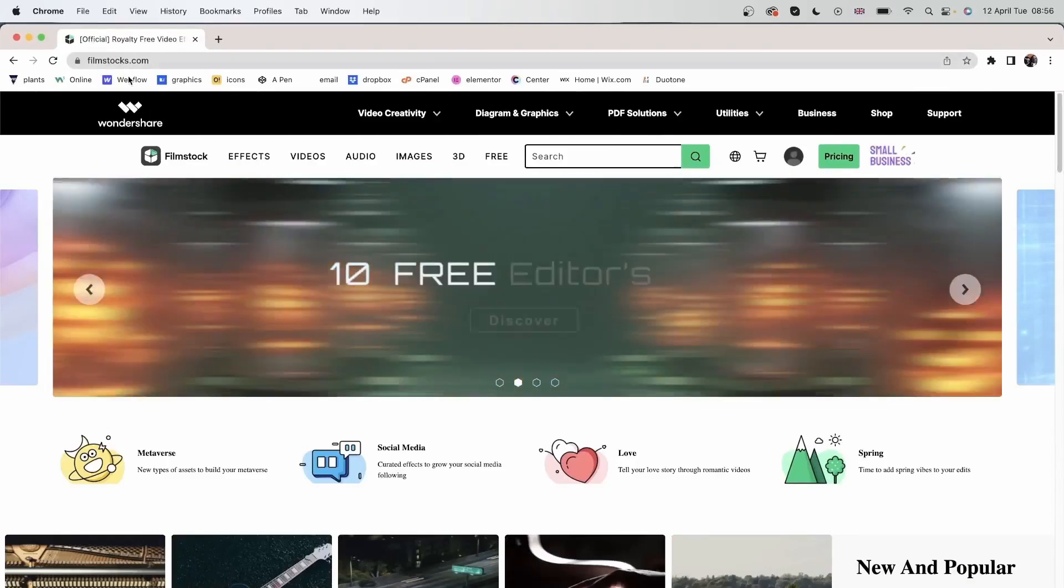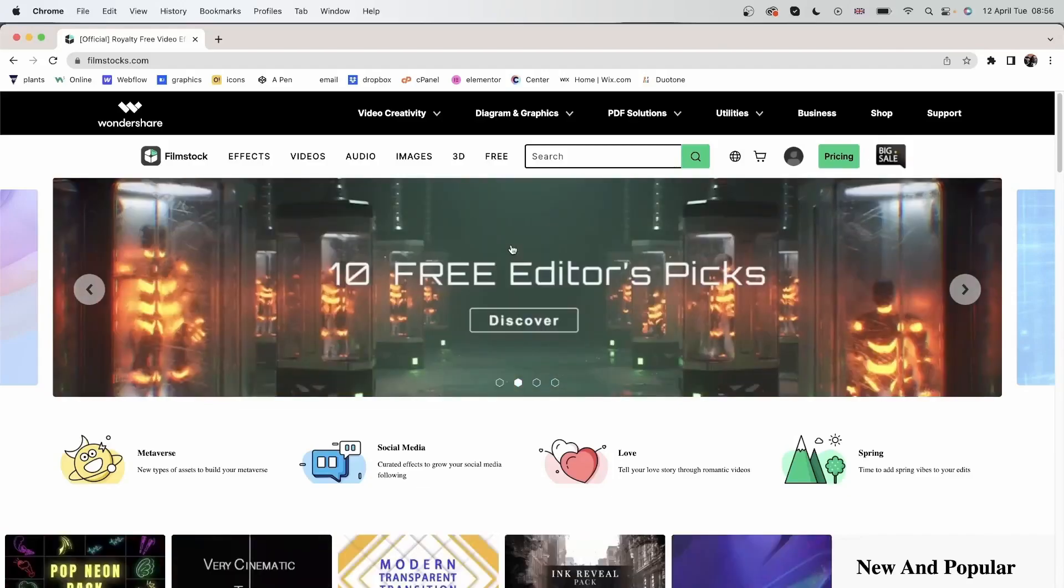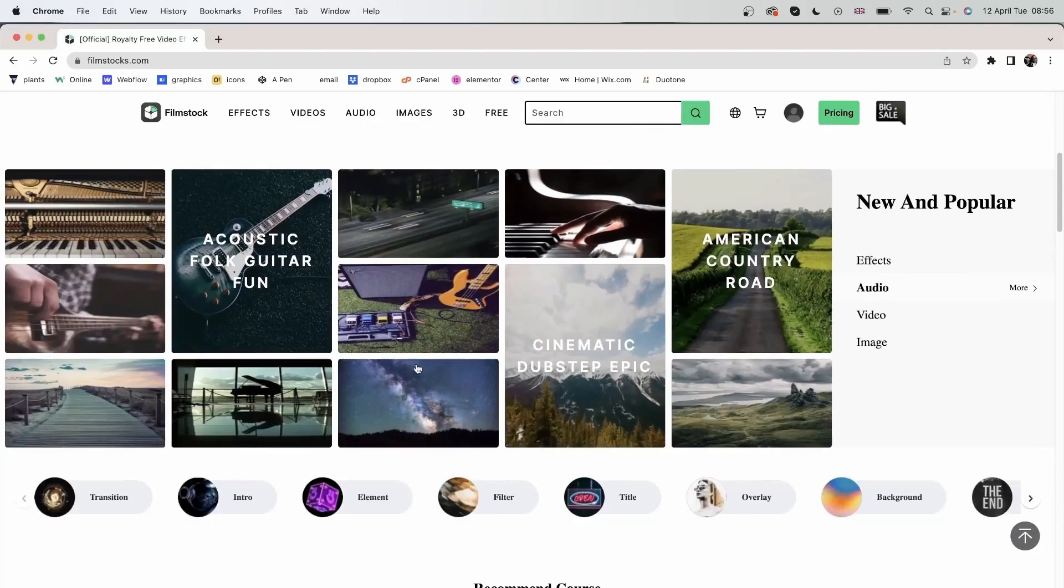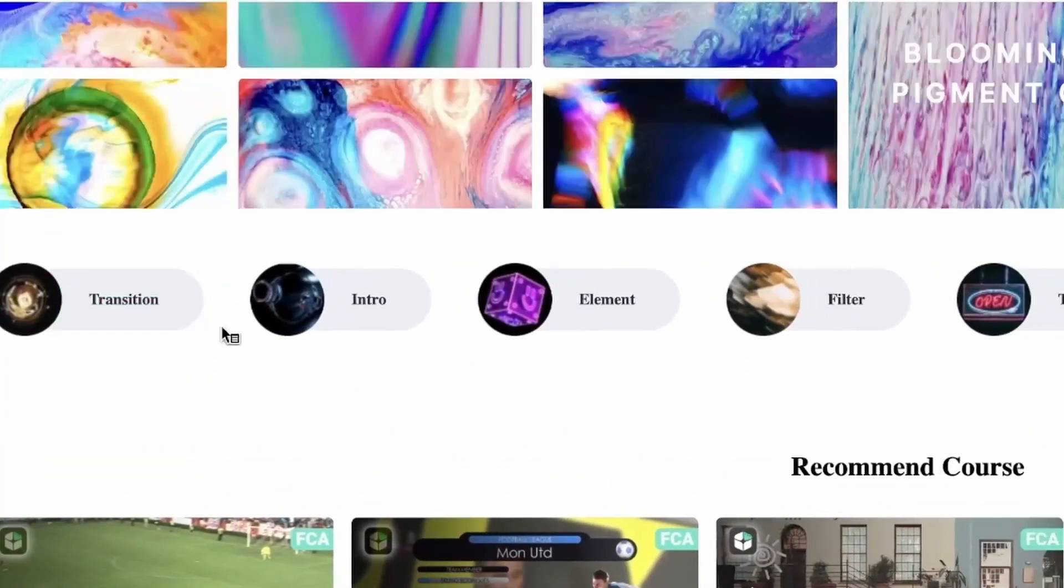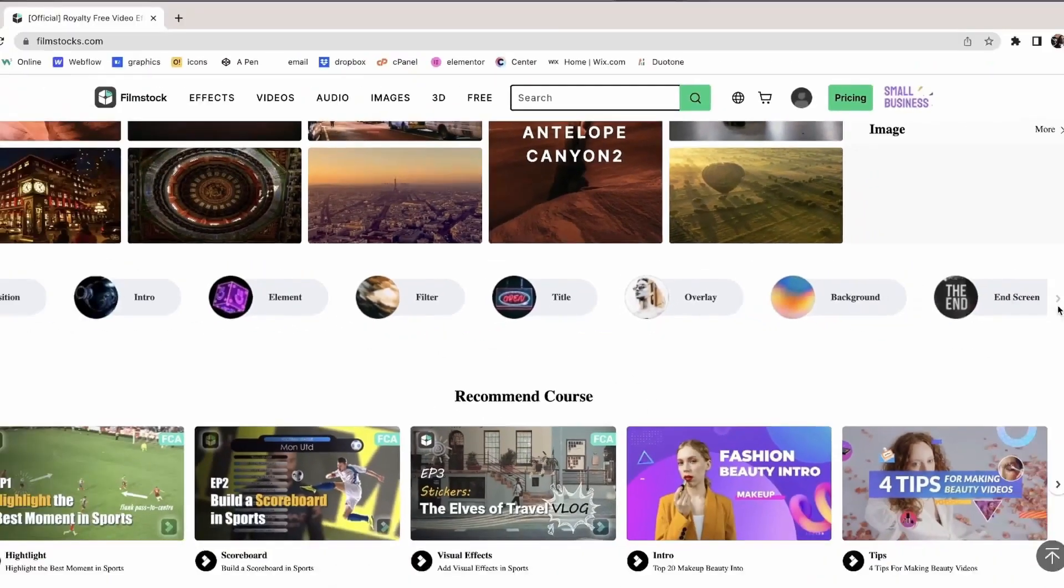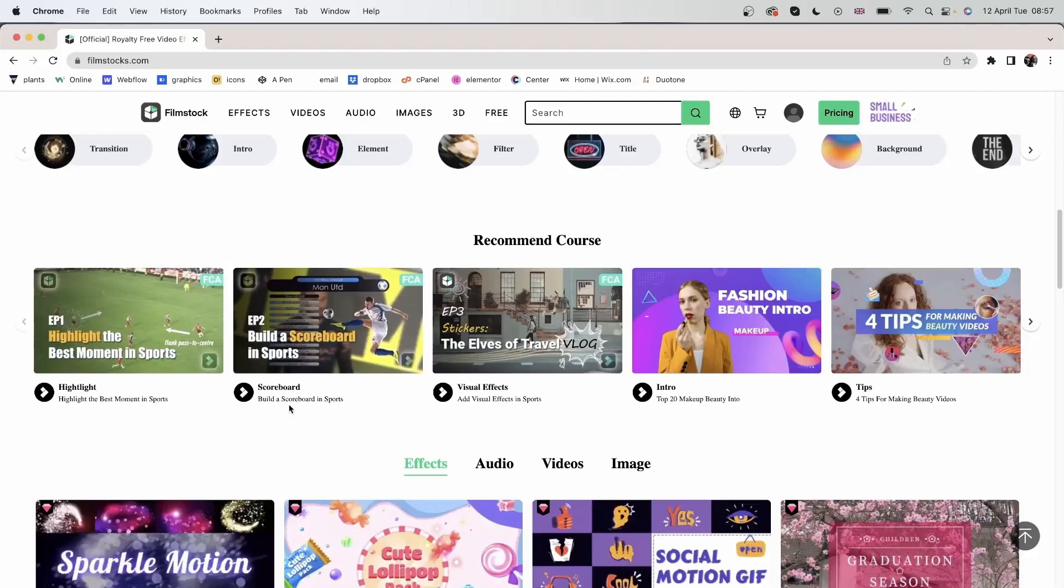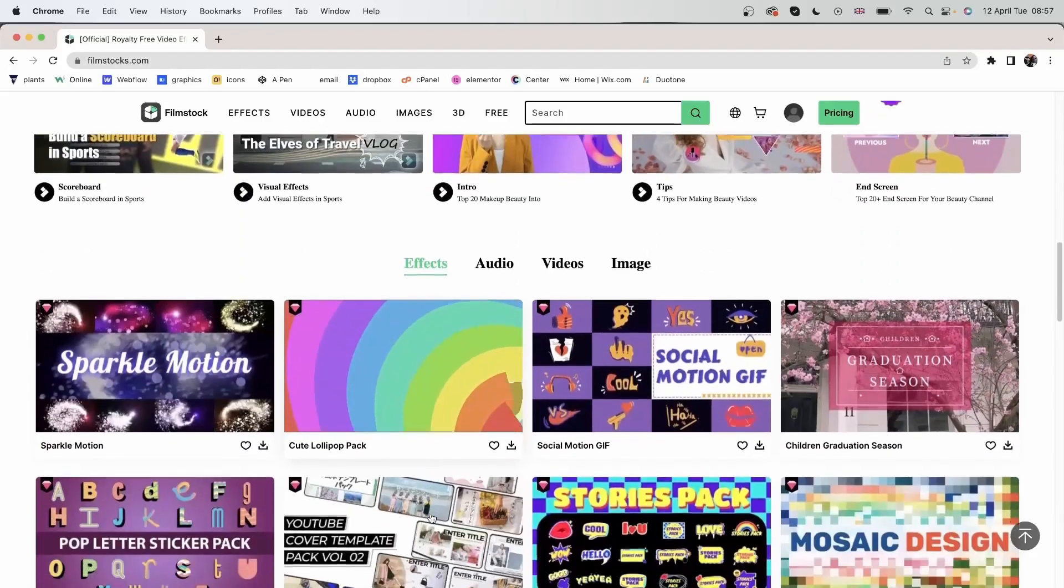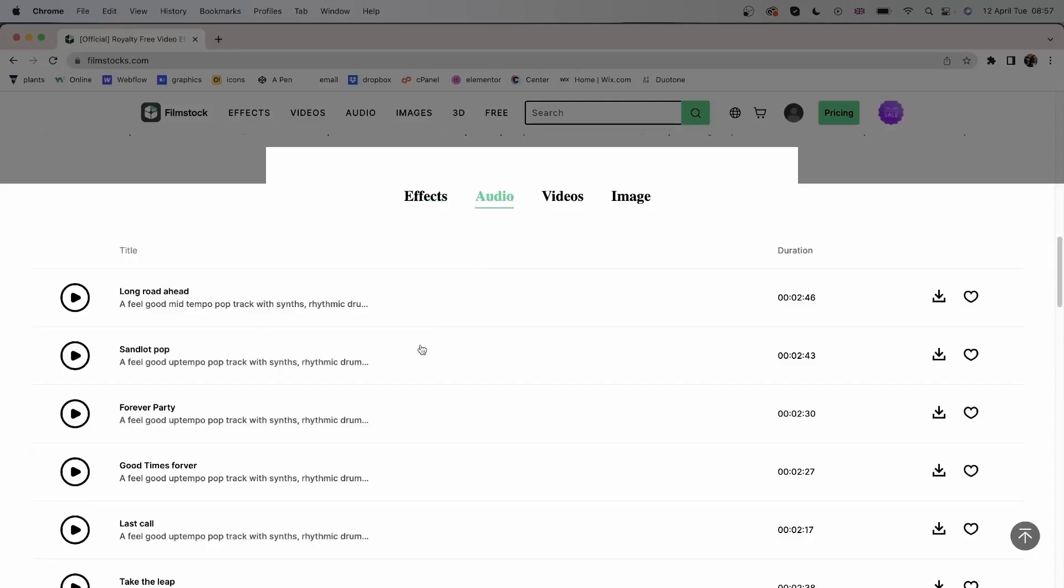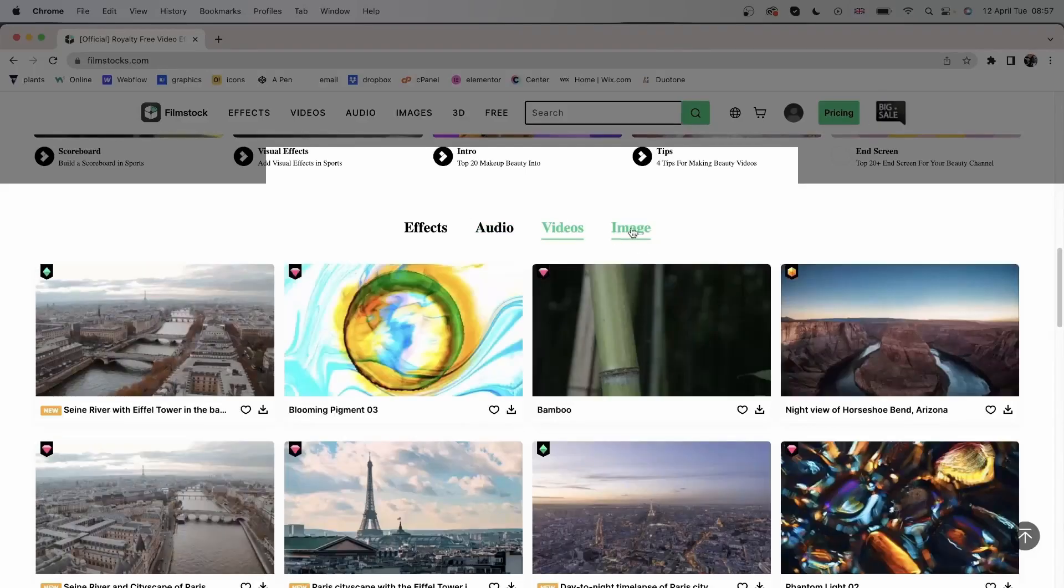Just type in filmstocks.com, log into your Wondershare account, and immediately you can see a lot of cool effects. You can filter through these options, look for transitions, intros, elements, overlays, and so much more. You can come down here and look at the courses that explain the Filmora tools. If you were ever confused about a certain tool, you can head over here and see how they work. You can come over here and look at some packs that contain effects, audios, videos, and images.